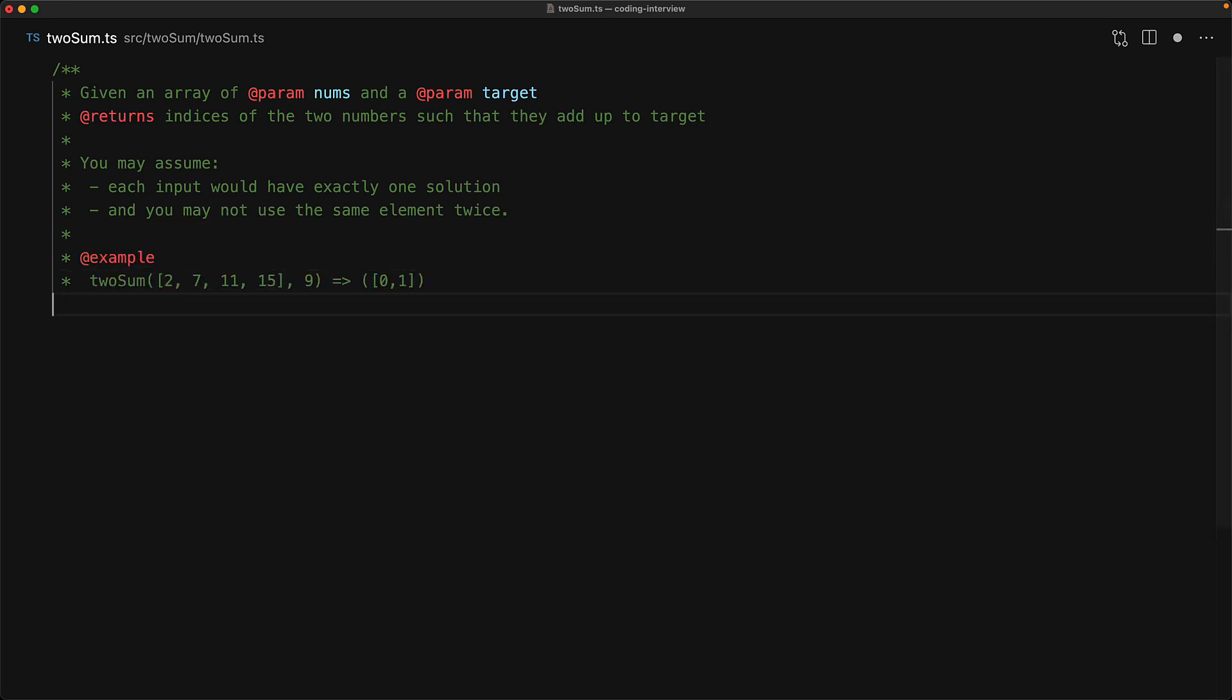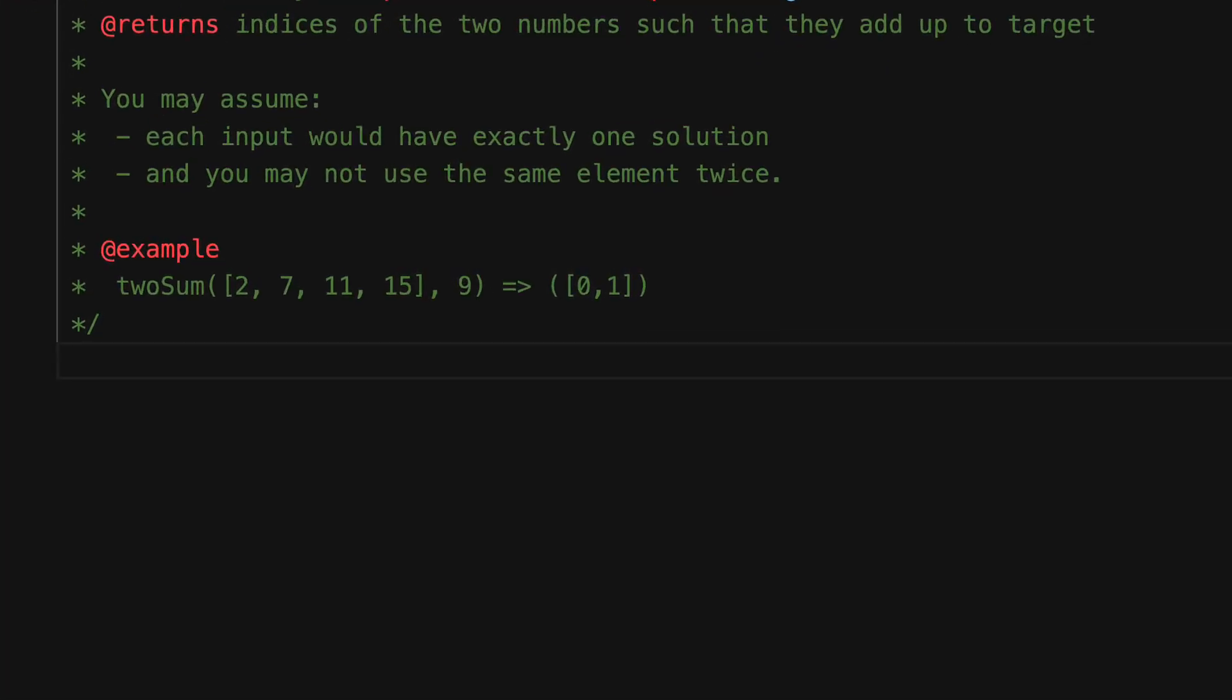And we've talked about this in other coding interview questions as well. The first thing that you should do is to come up with some examples and verify that you are on the right track.